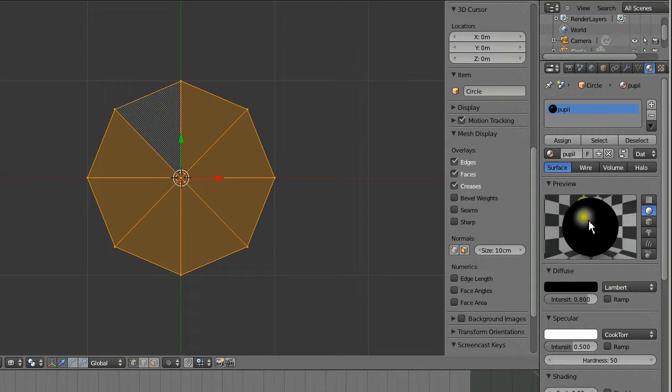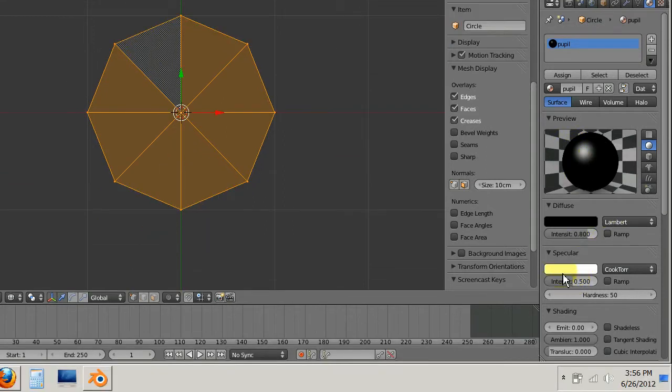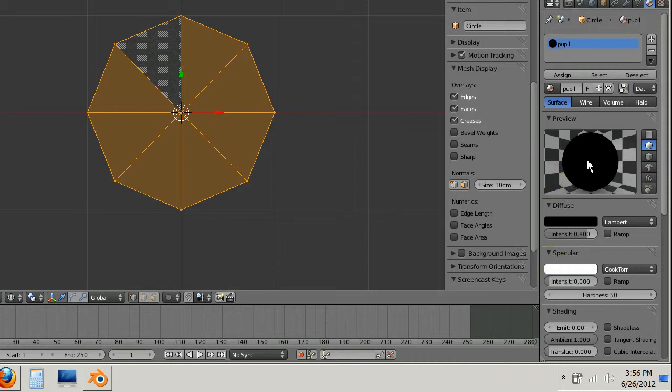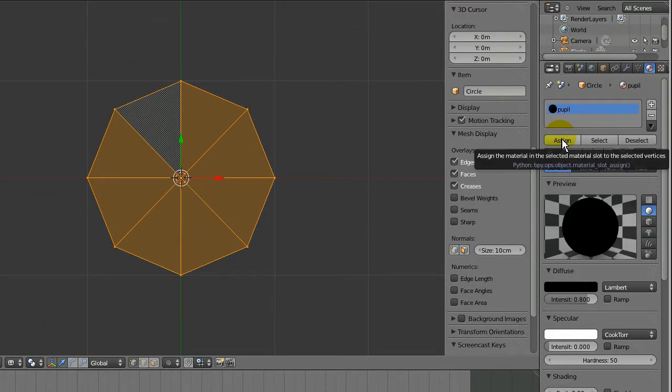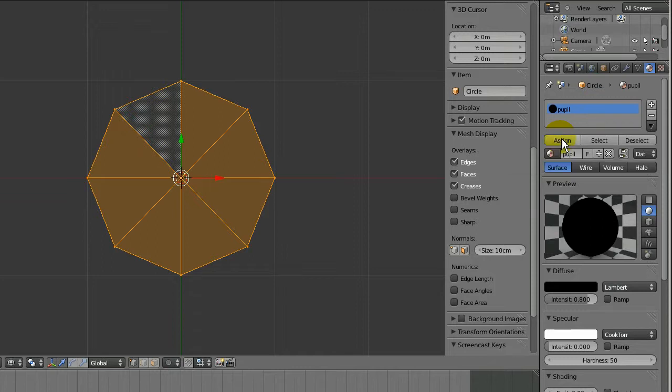But you can see there's still a shine here, and you don't want that on the pupil. So I'll go to specular and change the intensity to zero. Now it looks more like a pupil color. I'll assign this color and then deselect everything.